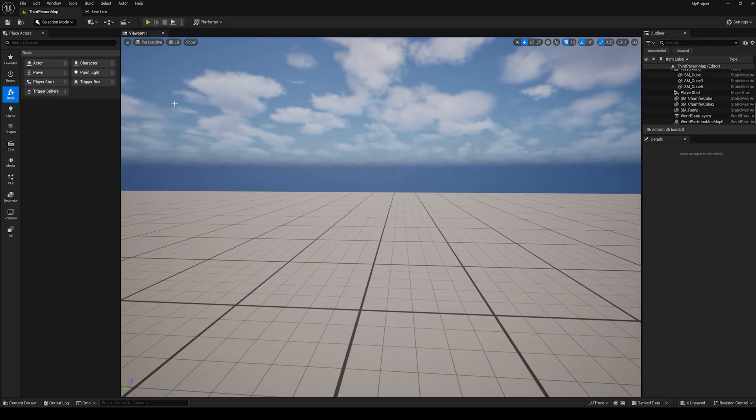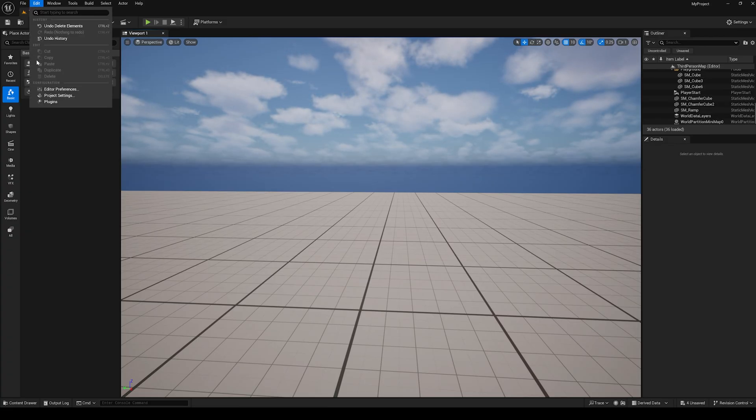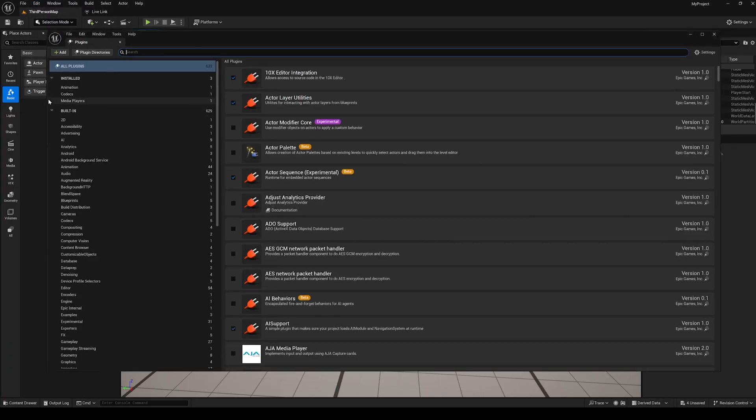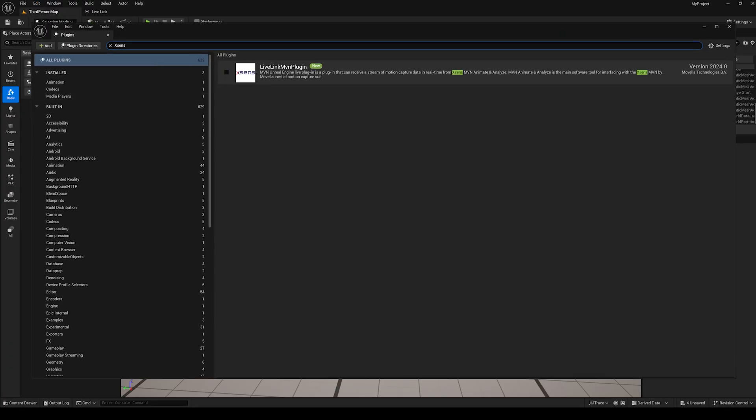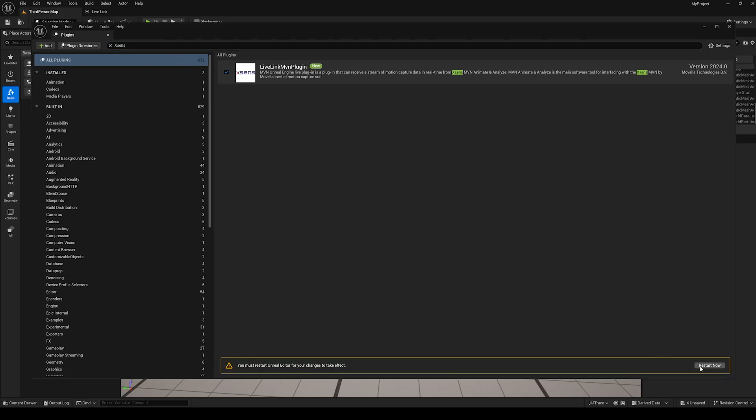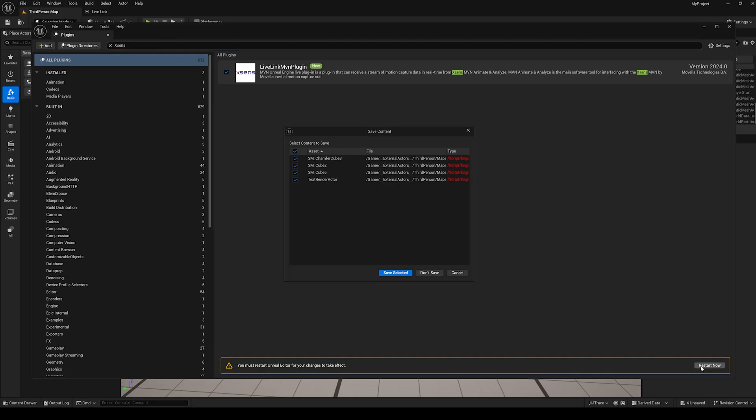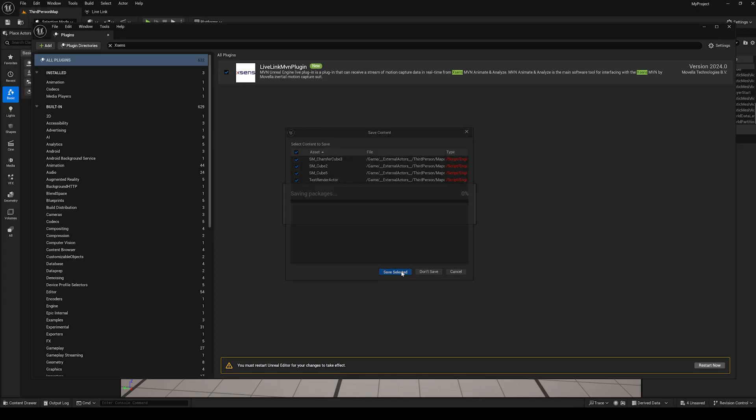In your Unreal Engine project, navigate to Edit and then Plugins. In the search bar, type in XSense Live Link and make sure that this is checked. If it isn't, Unreal Engine will want to restart. Once it restarts, the plugin will be active in your project.